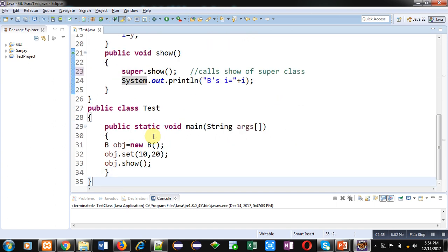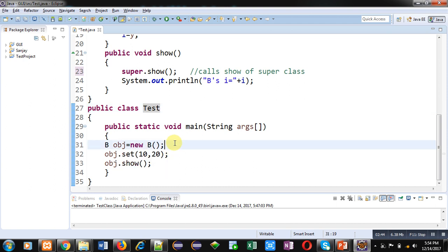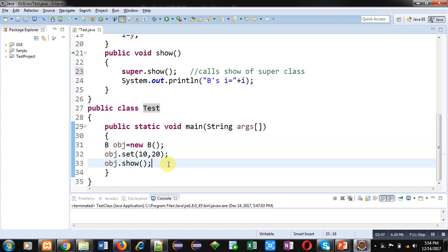Here object of B class is created which is calling set and show methods of B class. While set and show methods of B class are called, they internally will be calling members of class A.